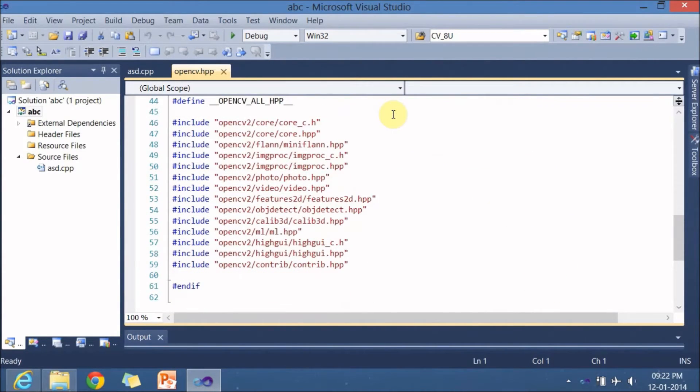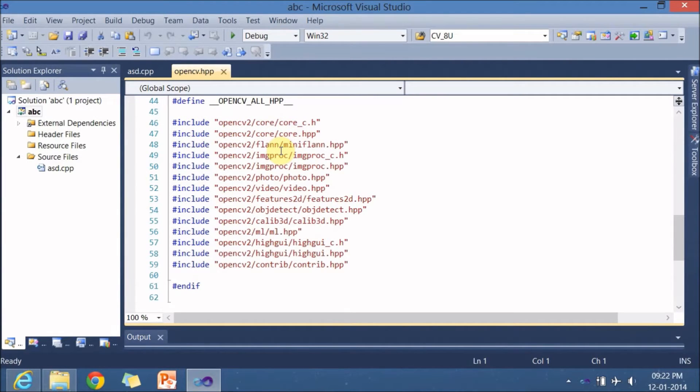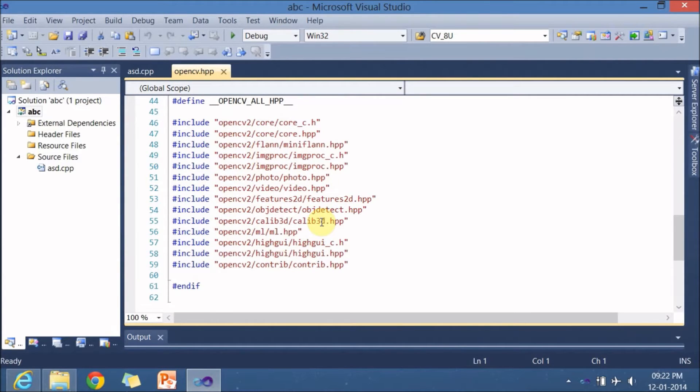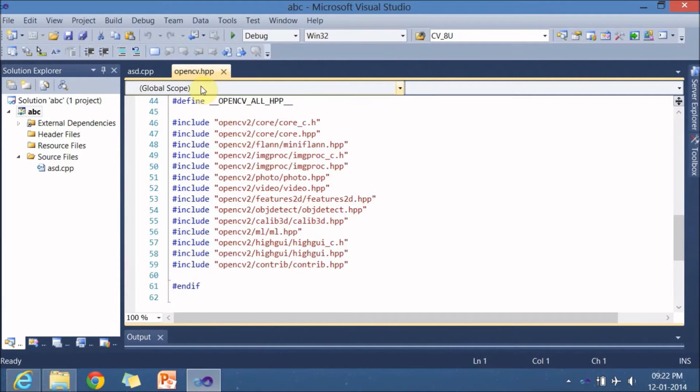Here you can see that many other header files are also included in this particular header file. So including this particular header file includes all other header files so you don't have to worry about which header file to be included for your project so just include this particular header file.